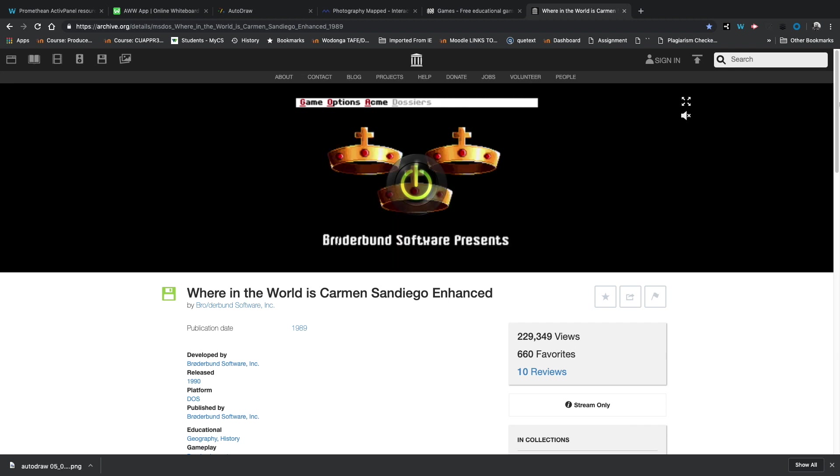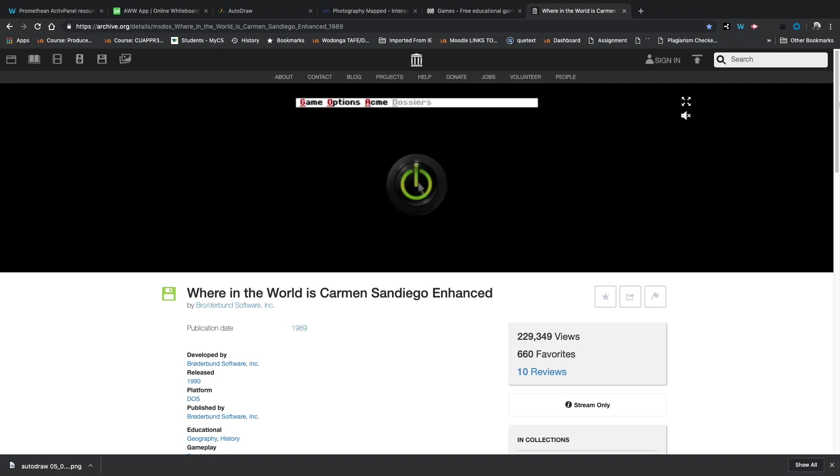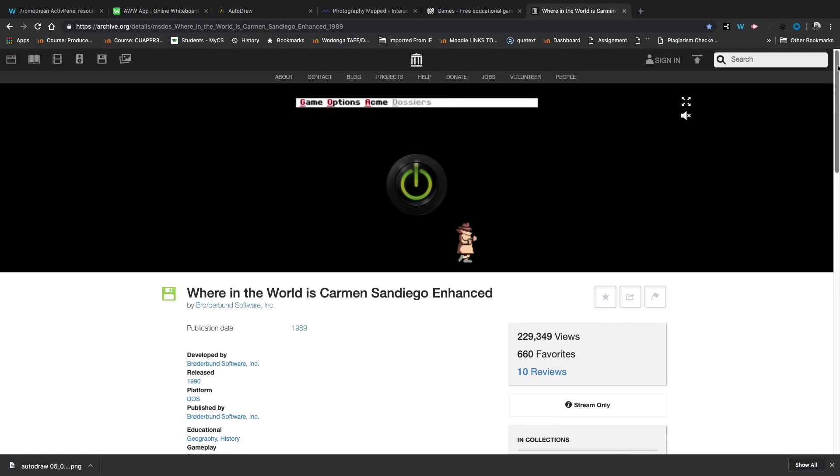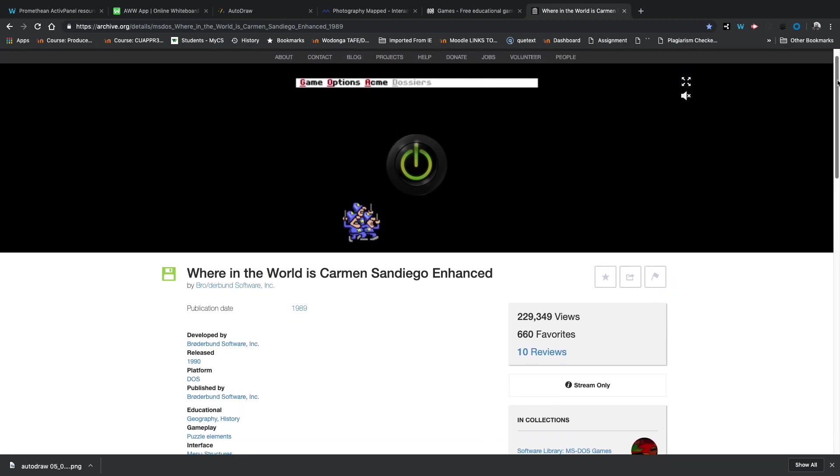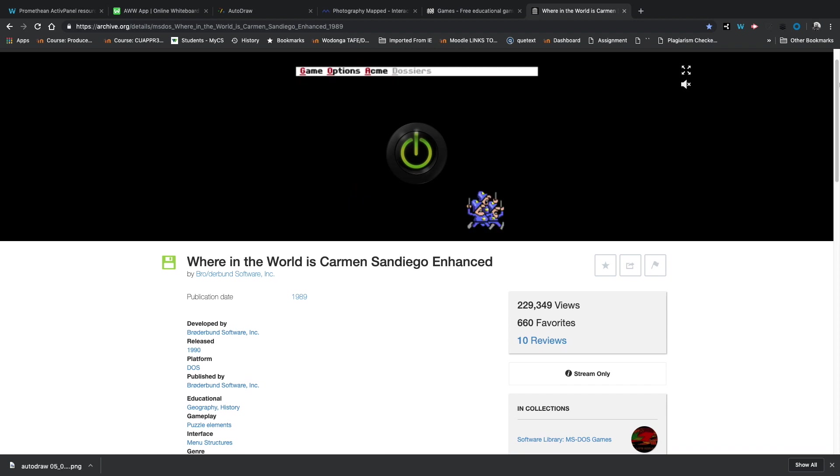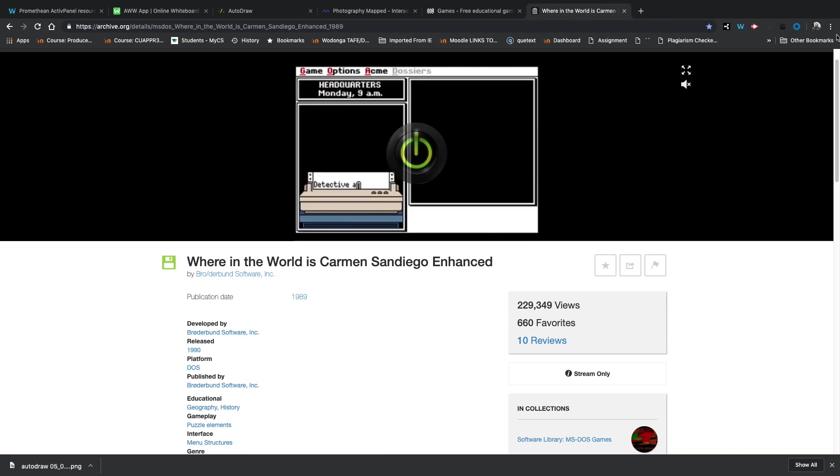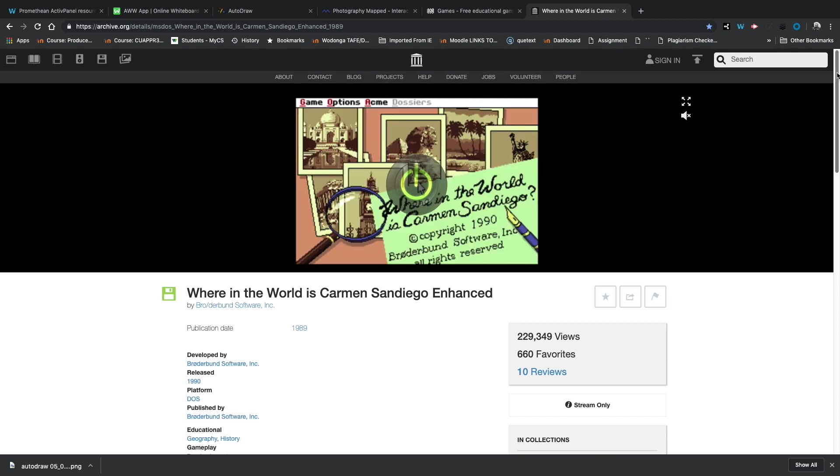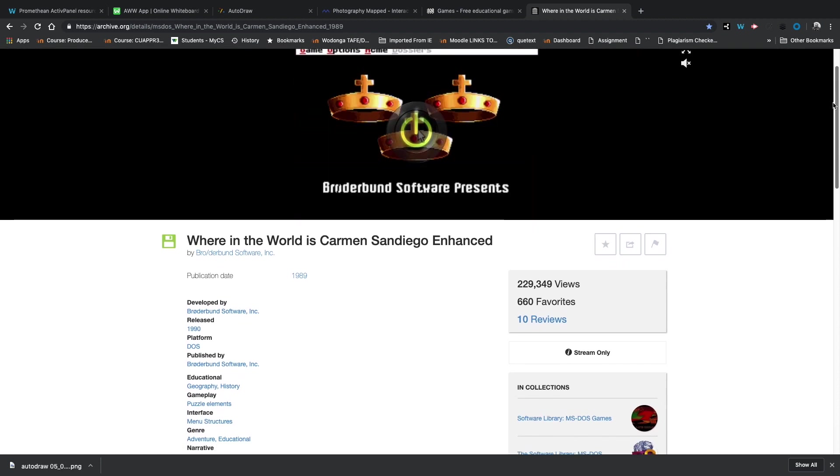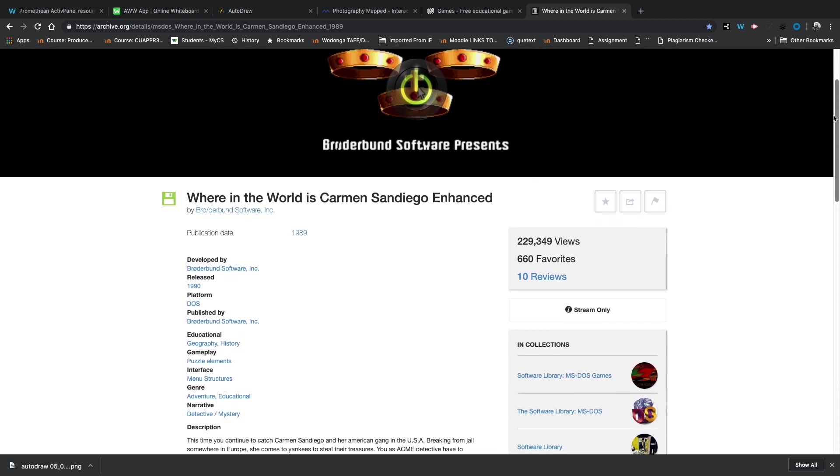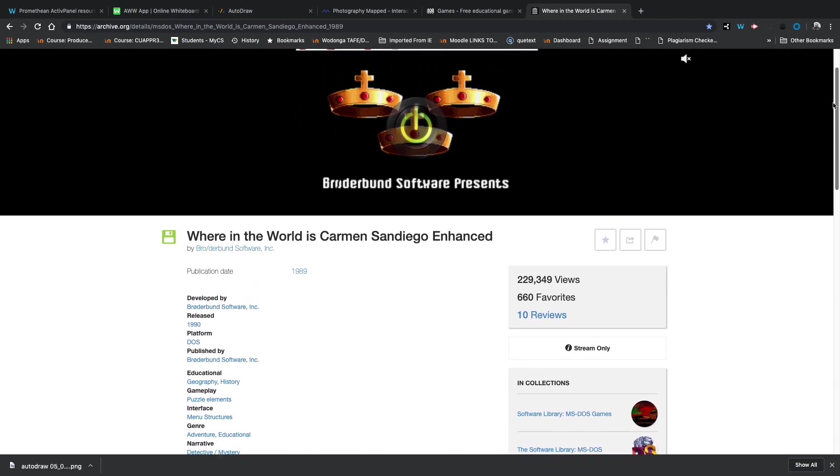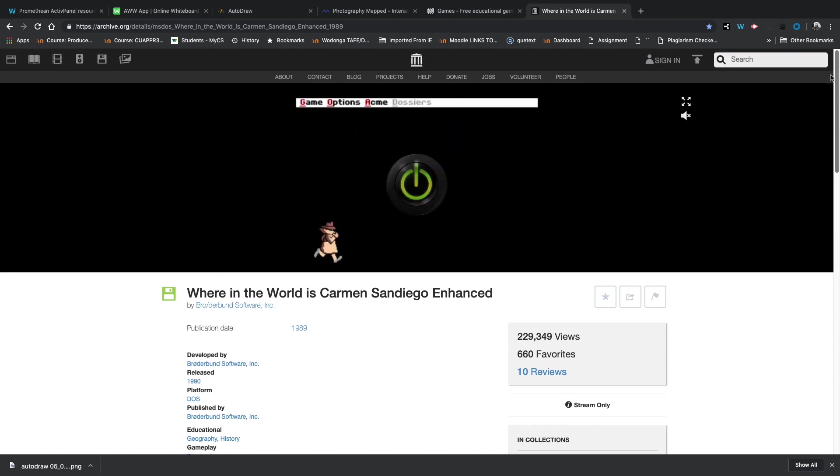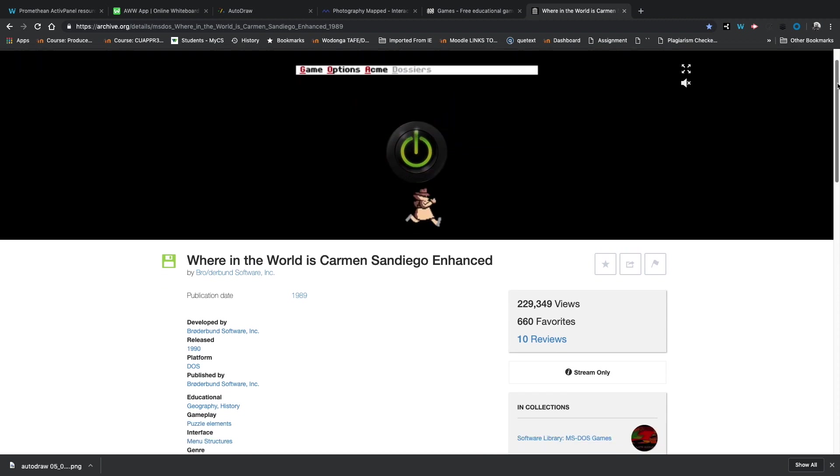and some will work well with the touch panel depending on when the game was made. For example, what I've got up here is the game that perplexed me all through primary school and haunted me for the rest of my life, which is Where in the World is Carmen Sandiego. And this game, how, what year was it developed? 1990. So it's coming up to being 30 years old and it's a ripper game.